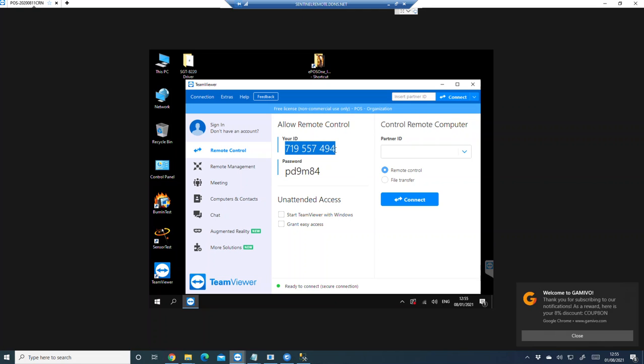And send us on our WhatsApp so we can log into your computer and provide you the support. If there is no ID and password coming here, that means you are not connected with internet.